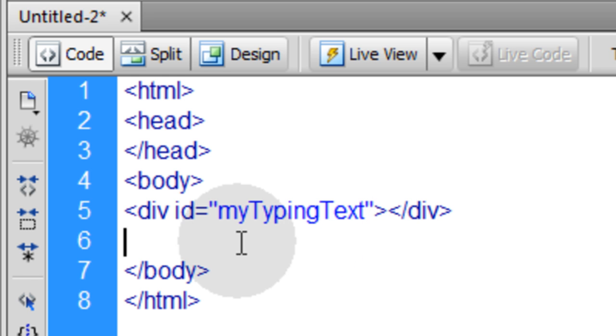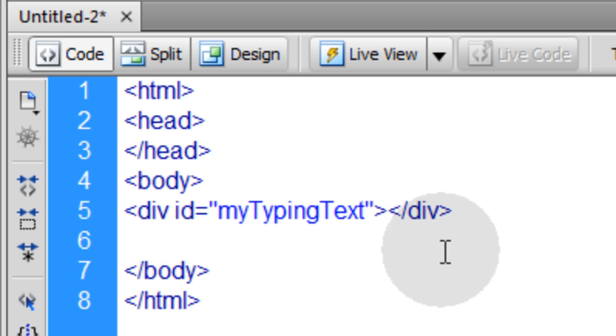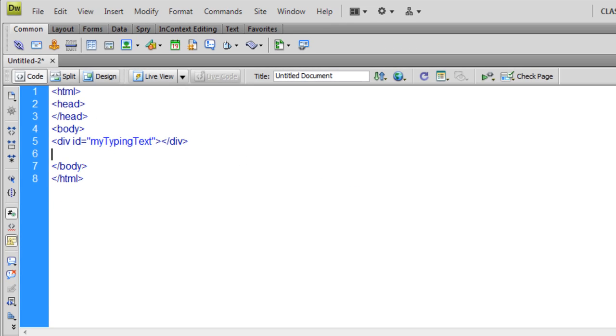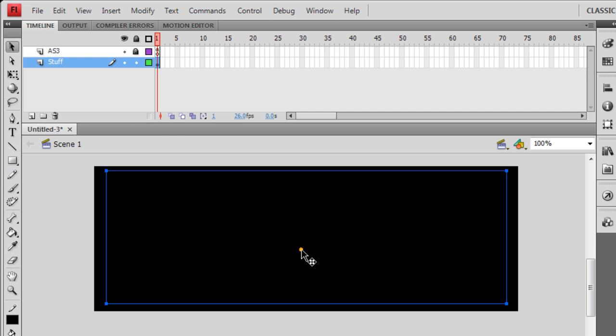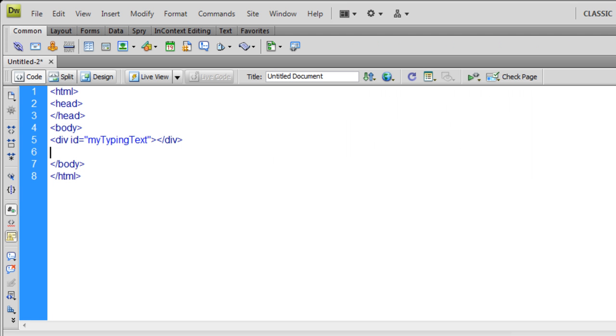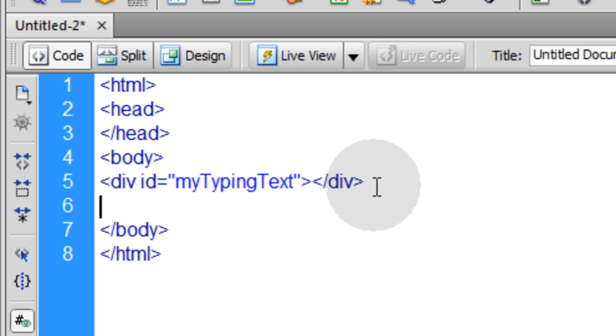You can kind of think of this div as our text field that we had in Flash. Remember that TF text field we had on stage, dynamic text field? You can think of this div as that text field.